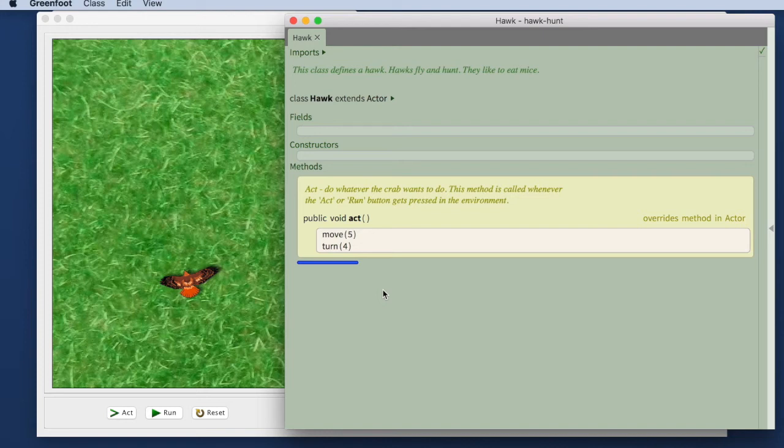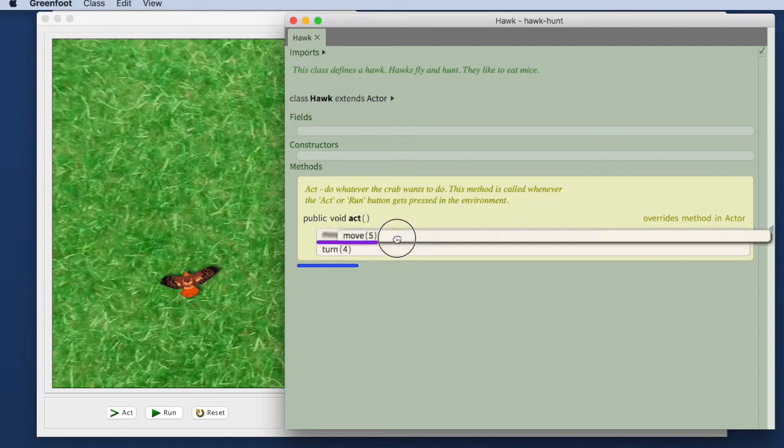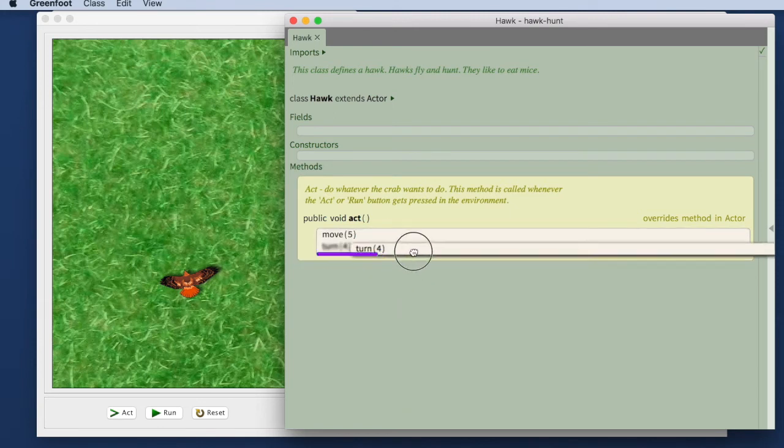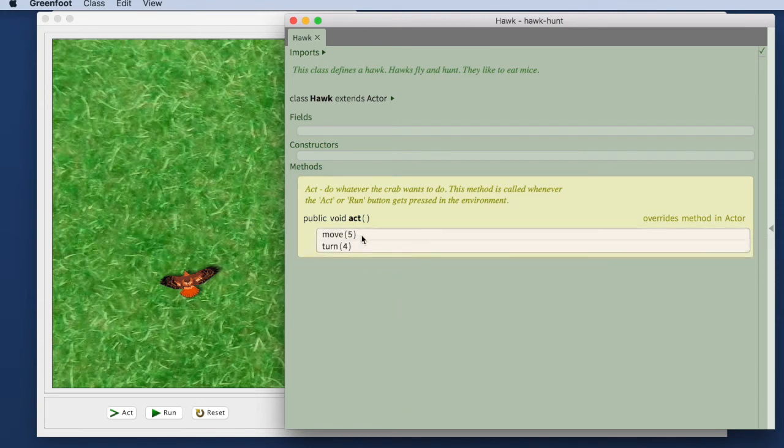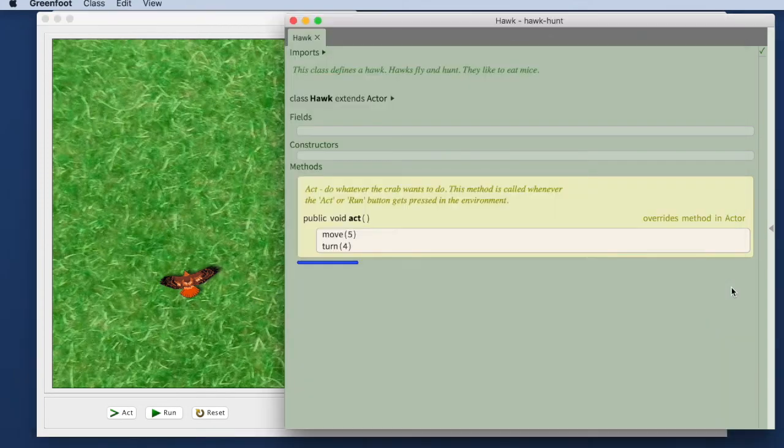This is the basic technique how you write code in stride. You always insert a frame first for the instruction you want to issue. This move command is a frame. This turn command is a frame. I have inserted those. And then when you go to the main window, you can run your program.